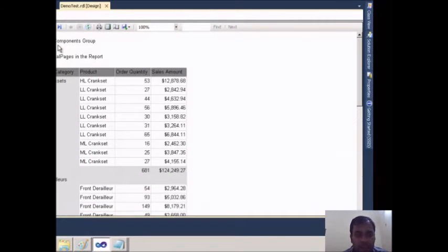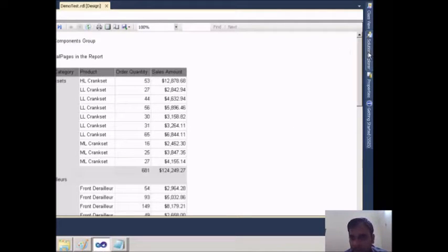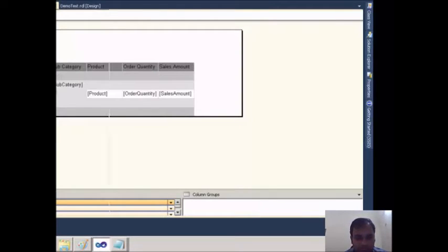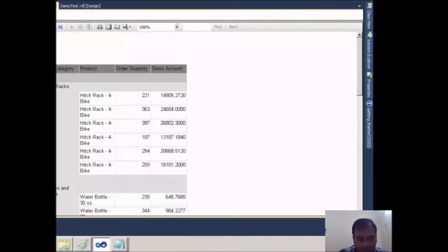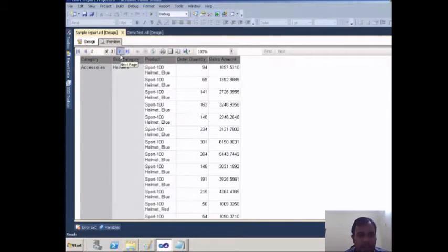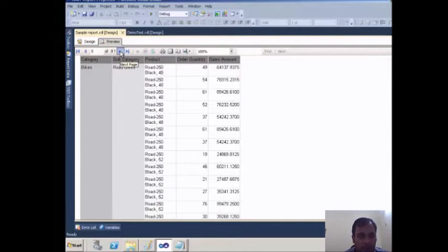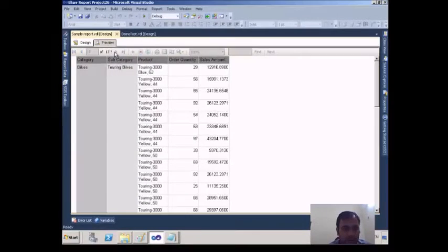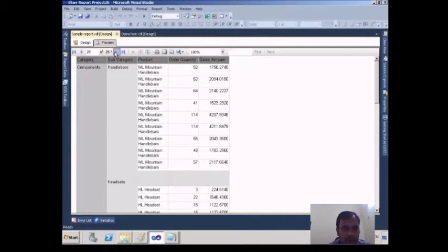What I will do is go to a sample report. Right now no paging is displayed, and here I have categories like Accessories, Bikes, Clothing, and Components.